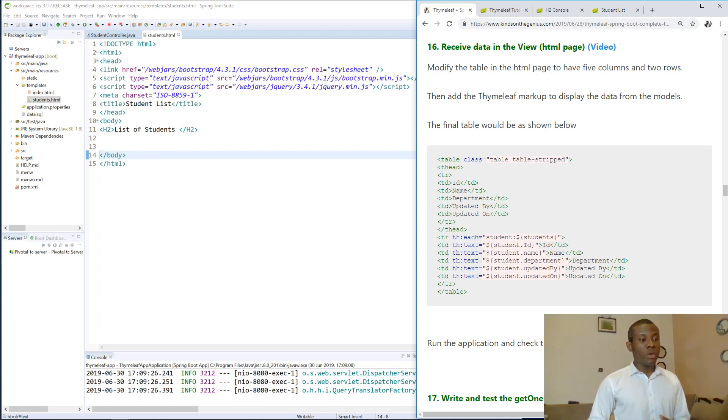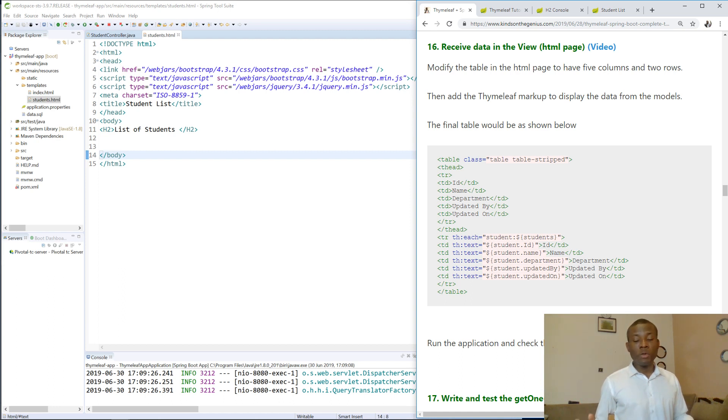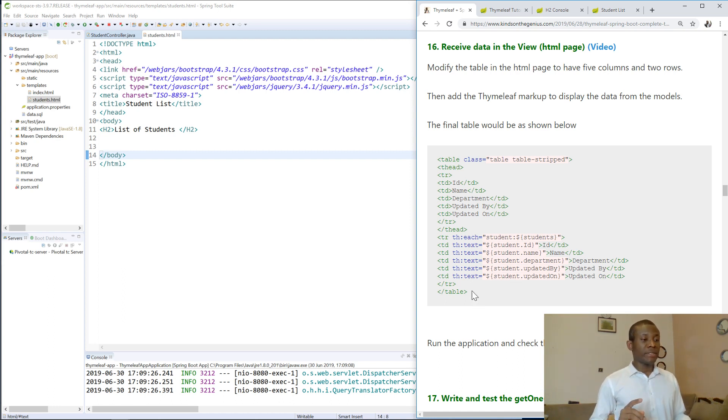We have text, we can have each, we can have a URL and a whole lot of things that can be included. Today we are going to be using TH text.